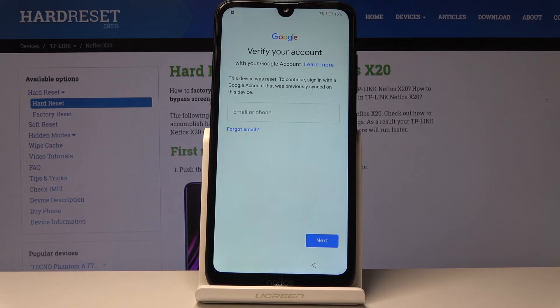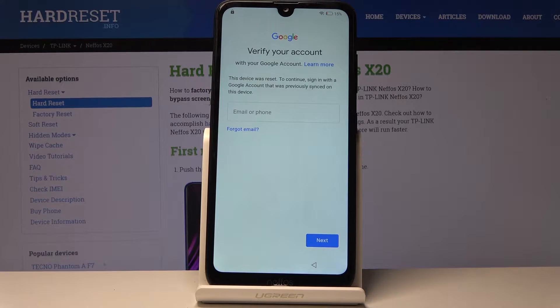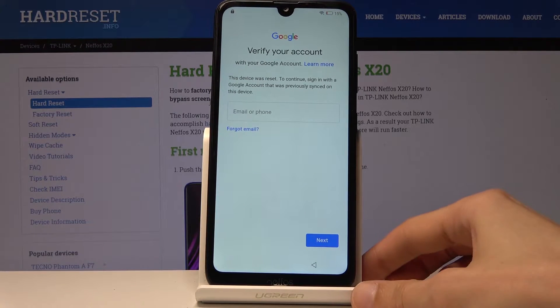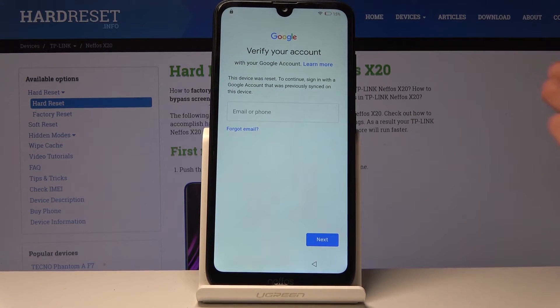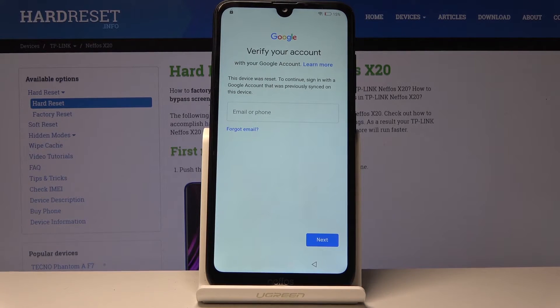Welcome, and from the NIFAS X20. Today I will show you how to bypass the Google verification screen. As you can see, the device in front of me is already locked, and without the proper email and password for that email I can't really get past this.